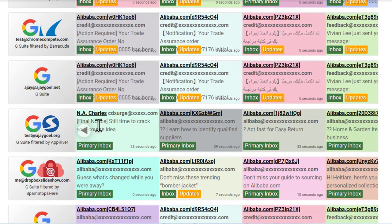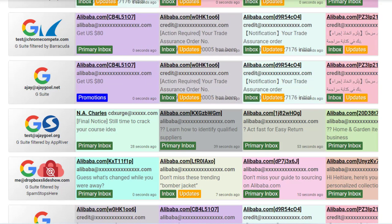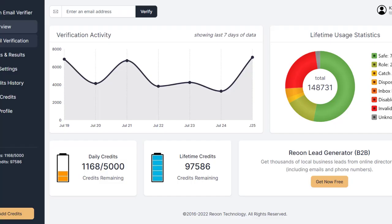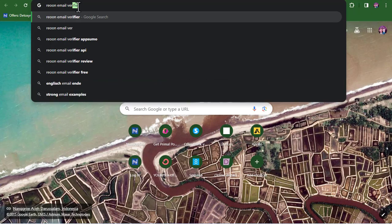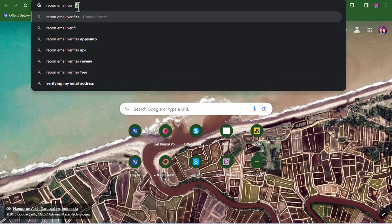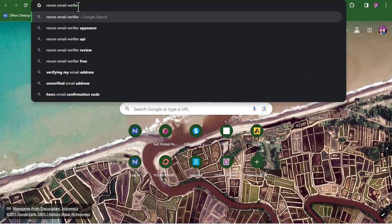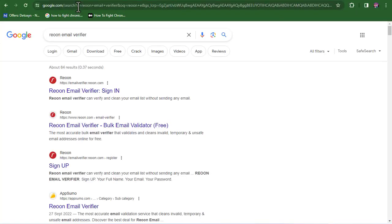You can learn from this, implement it, and I assure you that you're going to be getting good results. So let's get into it. For this first email verification software, you want to search for Rion on your favorite browser. I'm going to be leaving the link displayed on the screen or down in the video description.